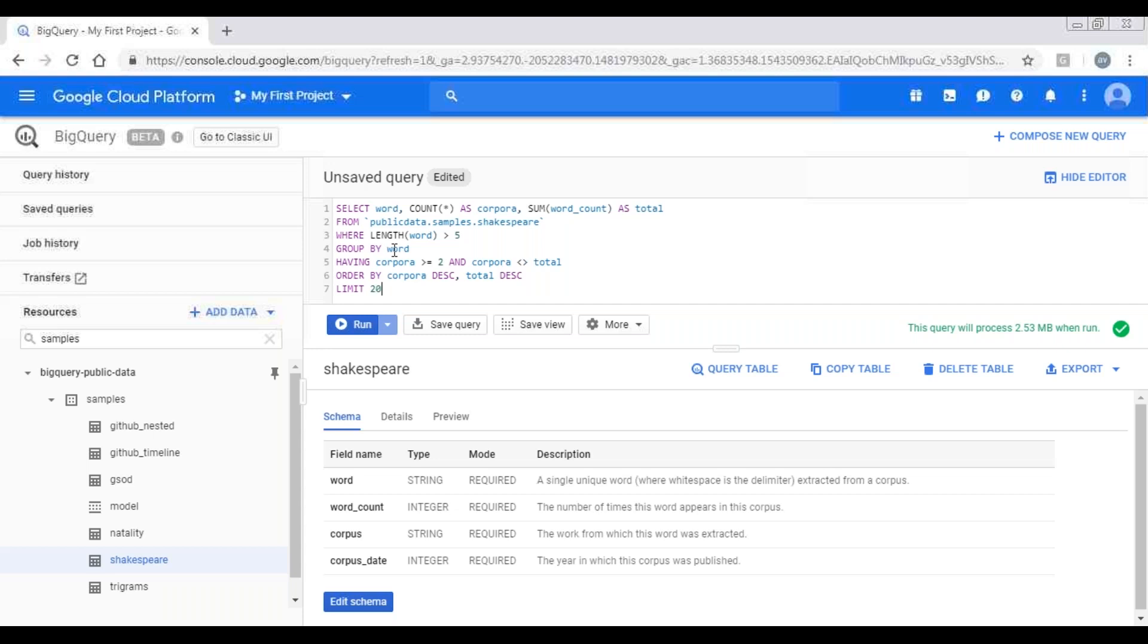What if I don't use the word or group by here? I'll get a single output because the table will be treated as a single set specified in the filter condition where. In that case, we have to remove word from the select clause.